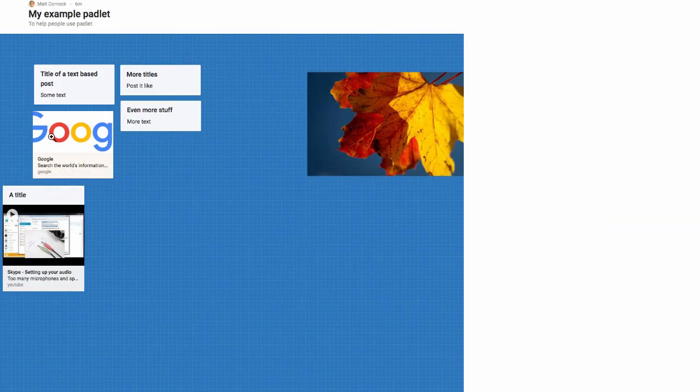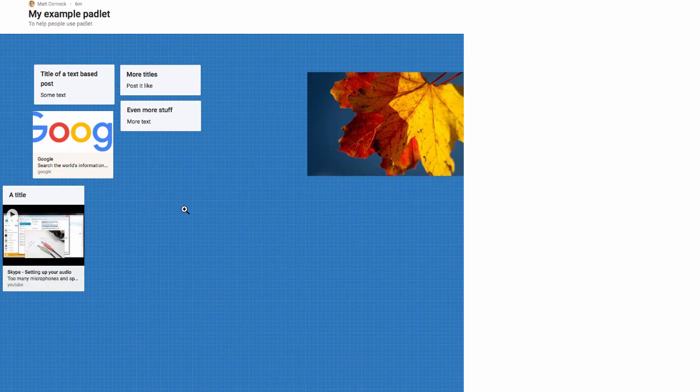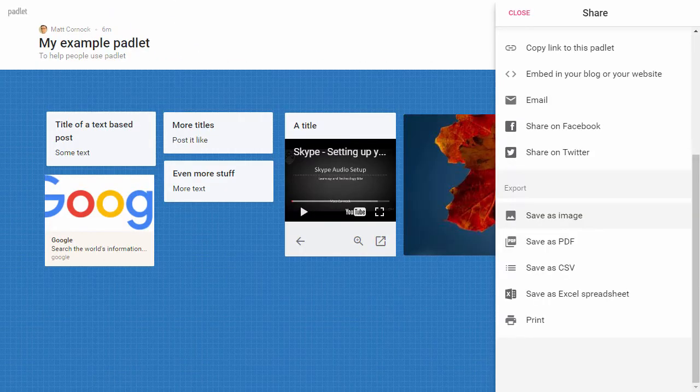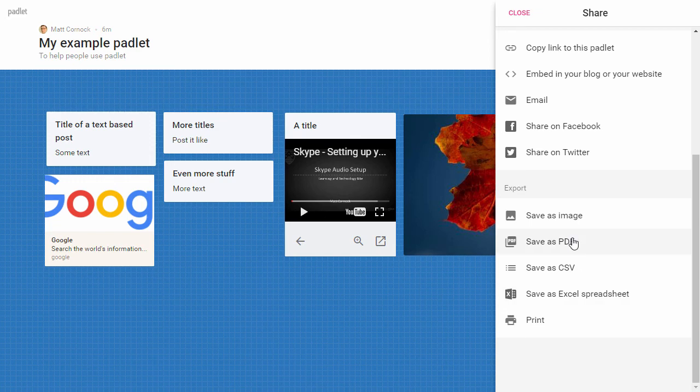So I'm just going to do that now just to show you what it looks like. What that does, it takes your entire Padlet landscape and tries to present that as an image. In this case it doesn't quite work out here for this one, doesn't quite show me exactly what I've got on screen. Another option is to save as PDF.